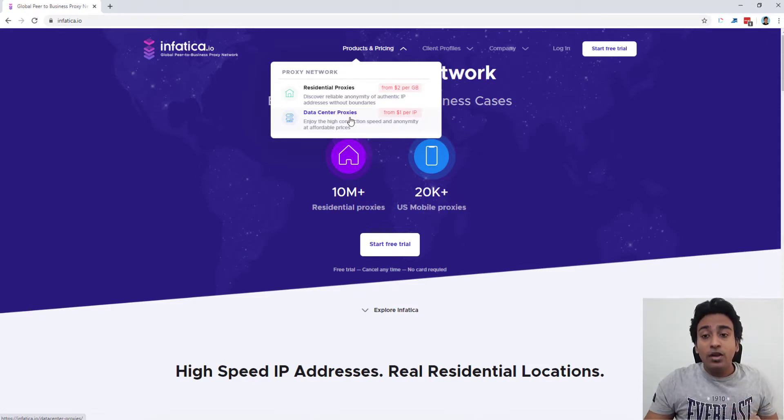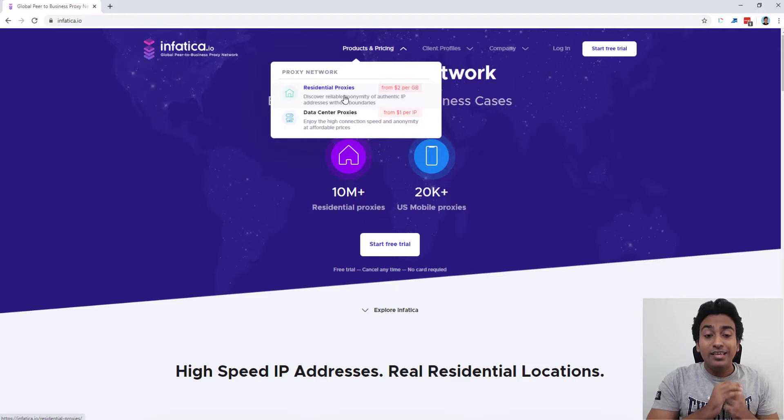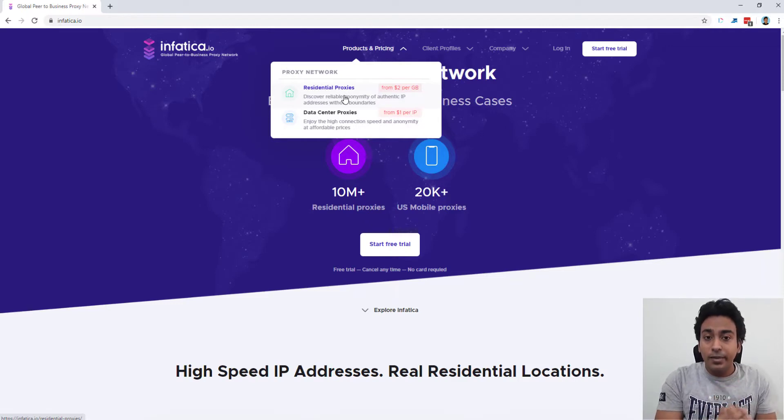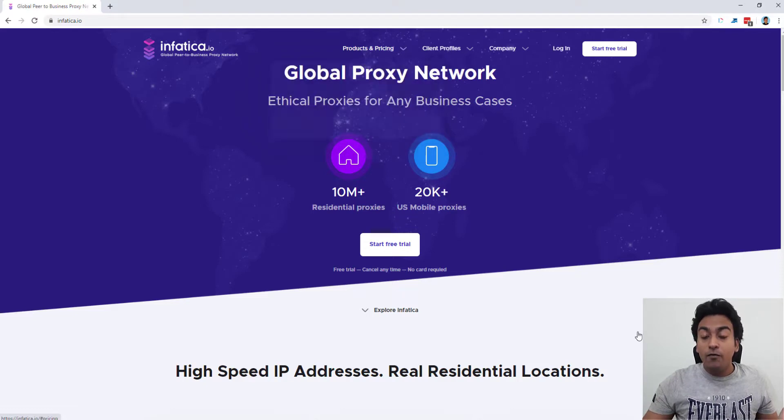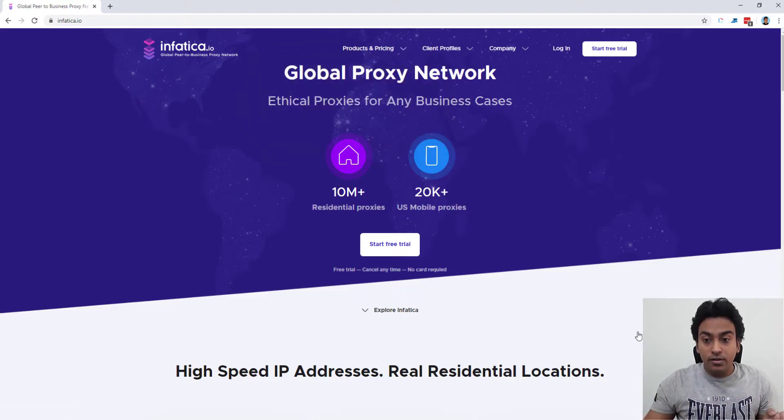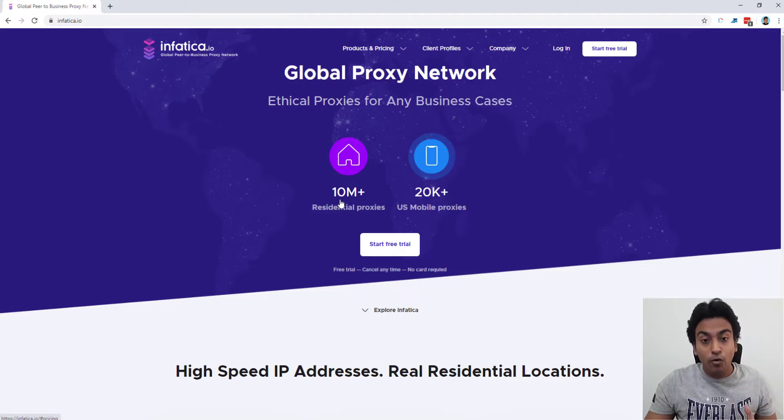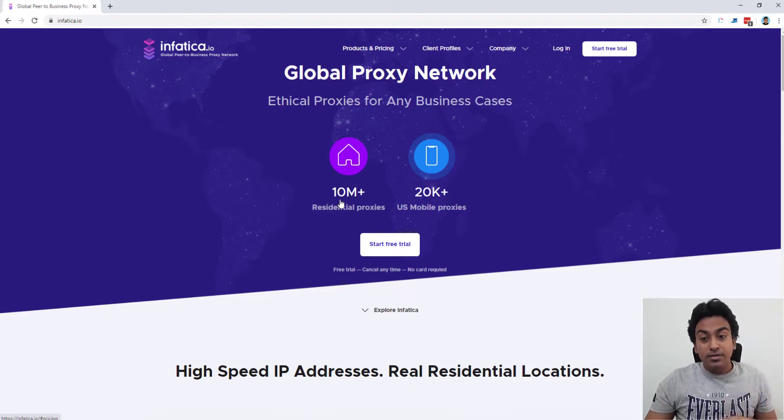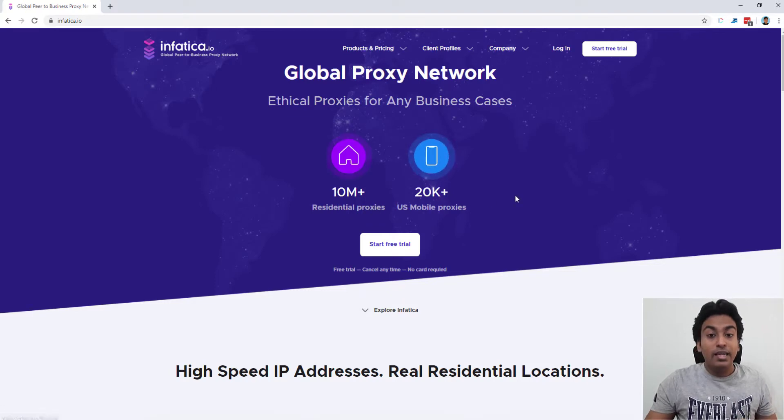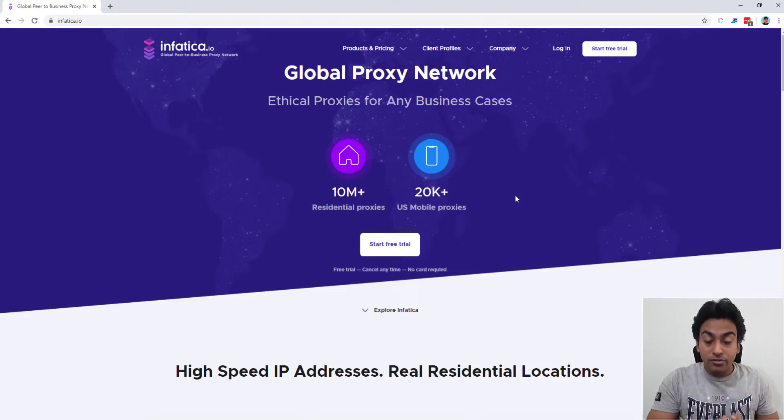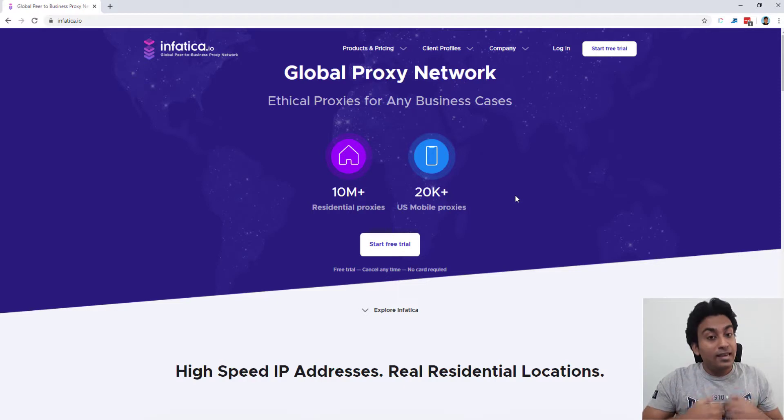The second one, this is the most interesting for me, which is the residential proxies. What it means is these are actual users who are spread out throughout the world. These are residential proxies currently in their database. They have over 10 million plus residential proxies and also 20K US mobile proxies available.